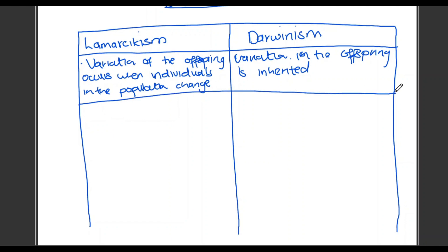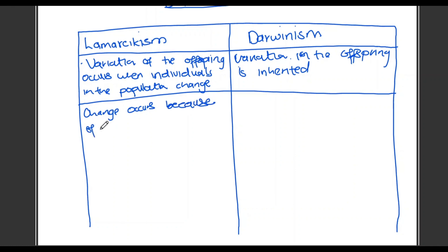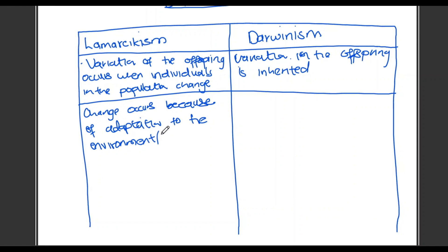Draw your internal line when you're done with that point. The second point — we're going to talk about change. With Lamarck, change occurs because of adaptations to the environment; that's when he uses the law of use and disuse. Whereas with Darwin there is natural selection — individuals best suited to the environment survive. So we write: 'Change occurs because of adaptation to the environment, or the law of use and disuse.'